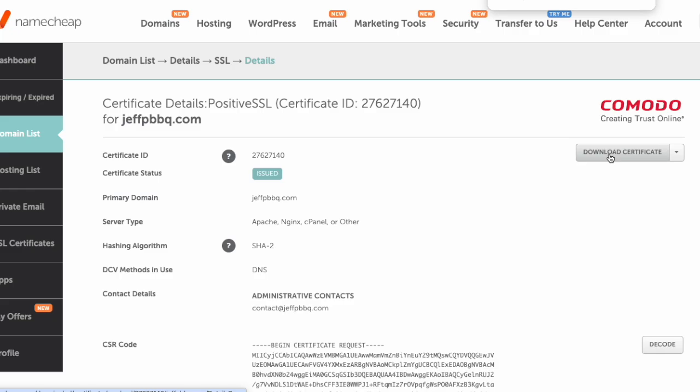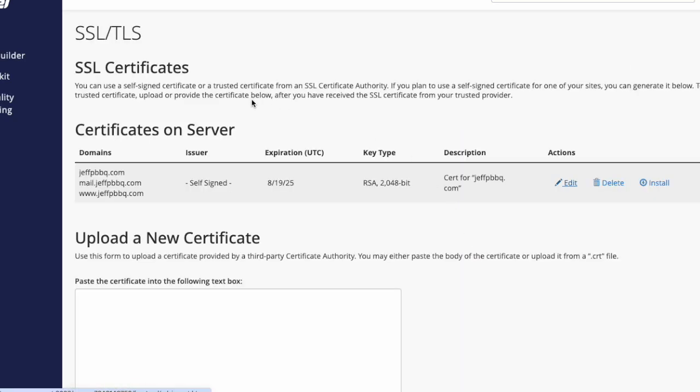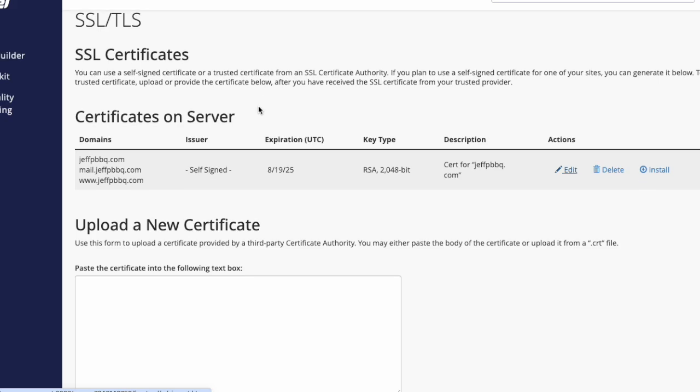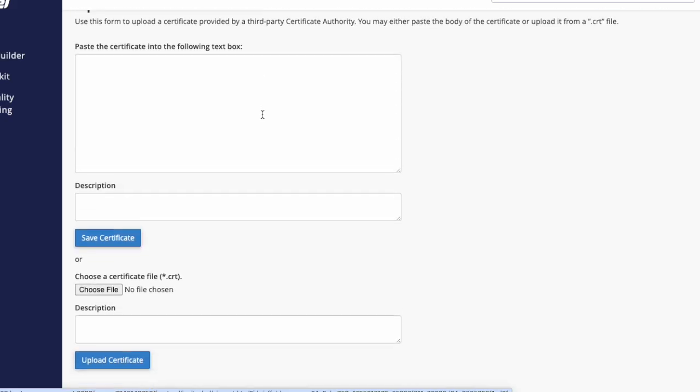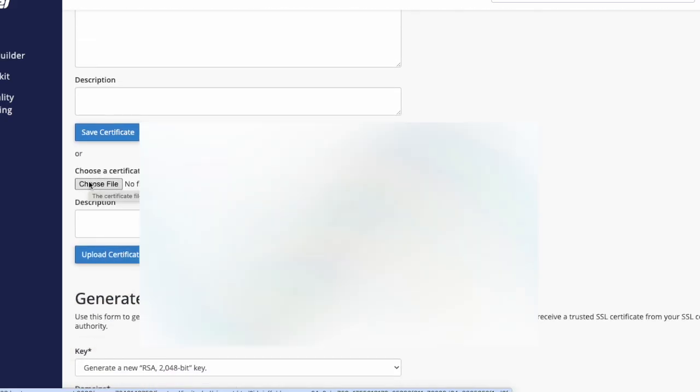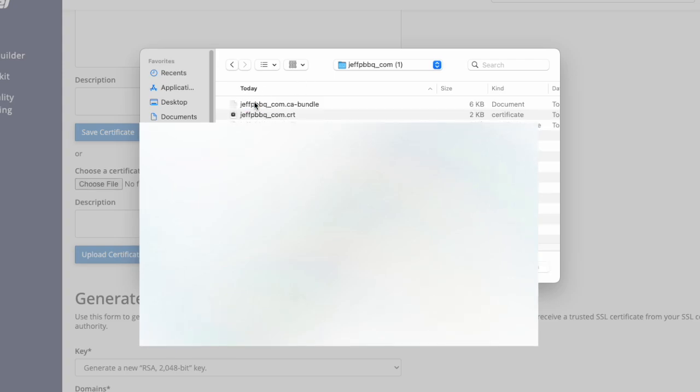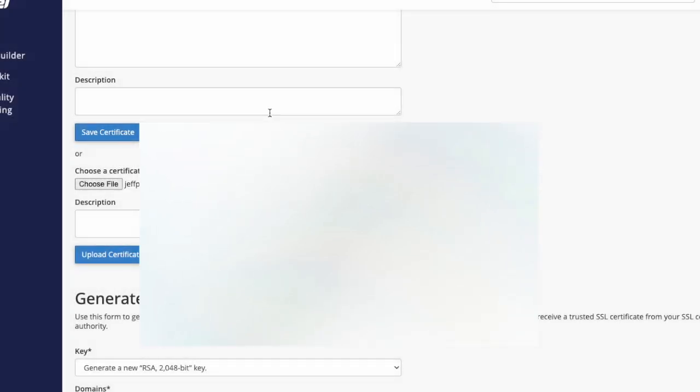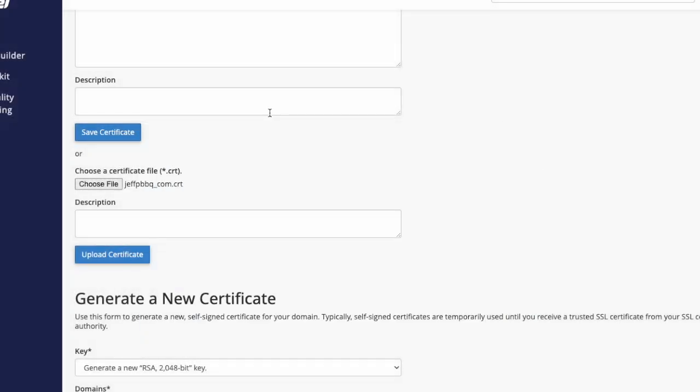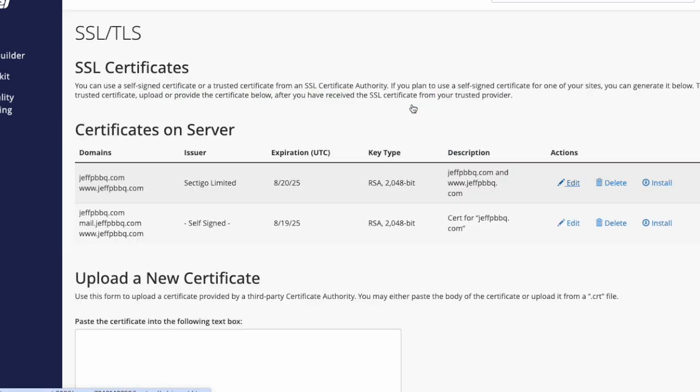From there, click the Download Certificate button and save it. Now in cPanel, click on Generate, View, Upload, or Delete SSL Certificates. Click Choose File, which will bring up your folder from the computer. Select the .crt file and then hit the Upload Certificate button.